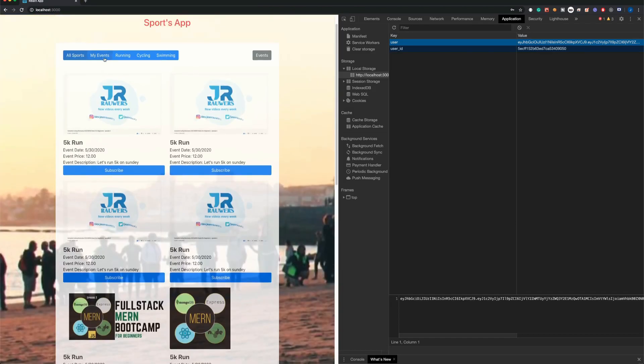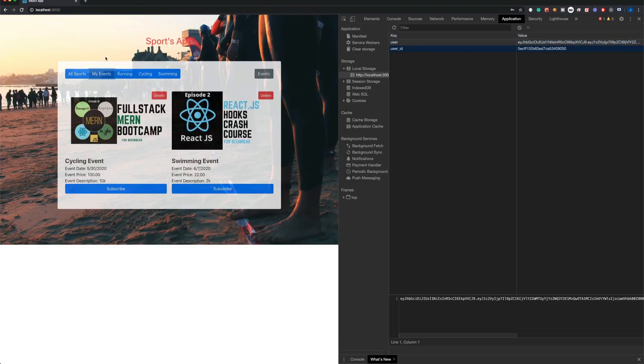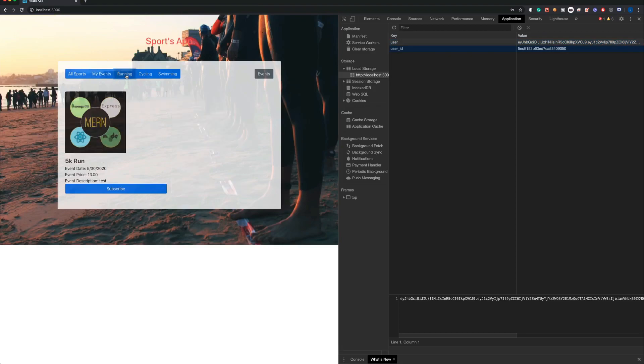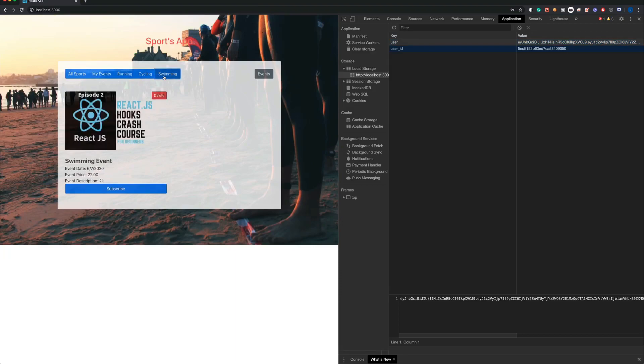You can find events by filtering only your events. You can find by sports: running, cycling, or swimming.